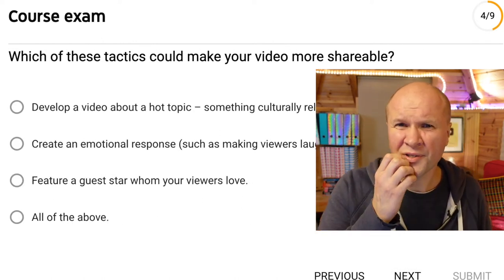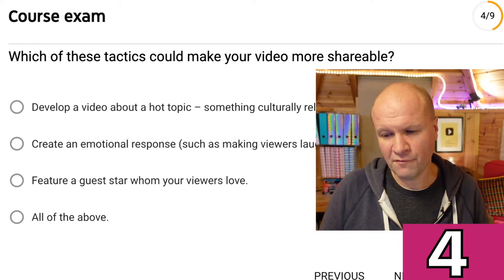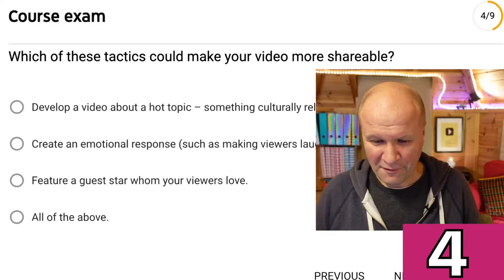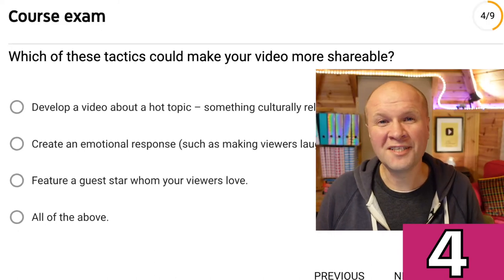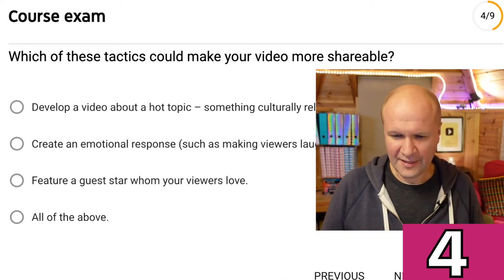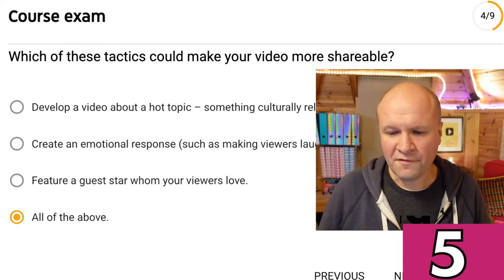I think we've got about six questions left of the nine. Question four: Which of these tactics could make your video more shareable? Develop a video about a hot topic — something culturally relevant at the time; create an emotional response such as making viewers laugh; feature a guest star whom your viewers love; or all of the above. I think I'm going to go for all of the above.